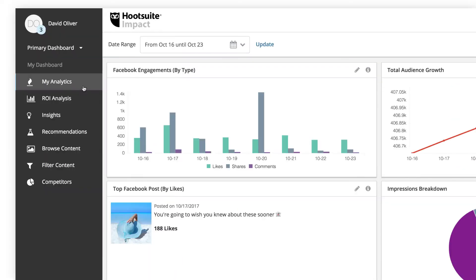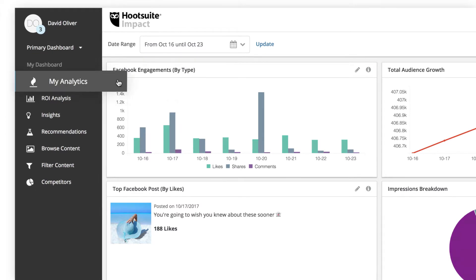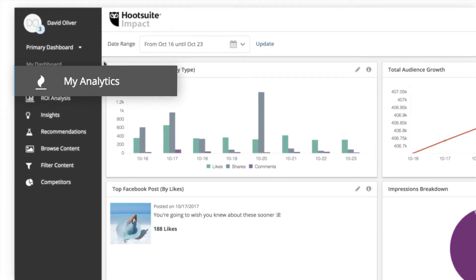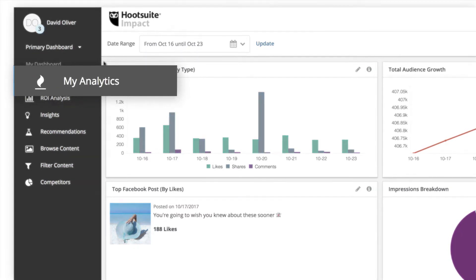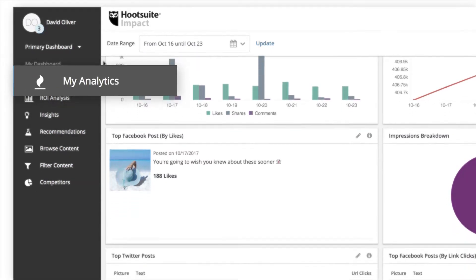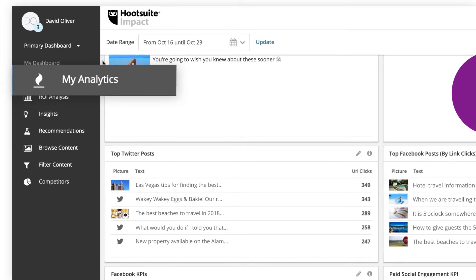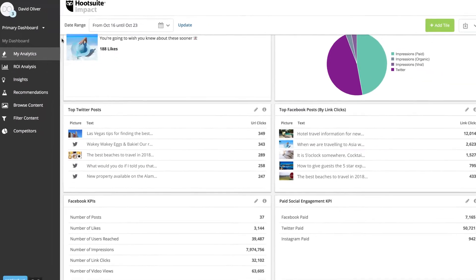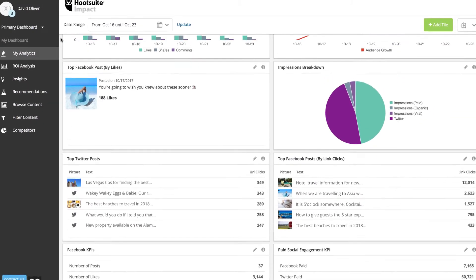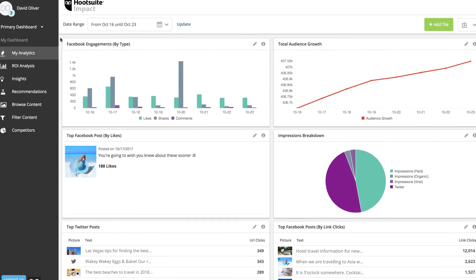When you first open Hootsuite Impact, you'll see the MyAnalytics section, within which you can create fully customizable graphs and charts to manage your social media data.